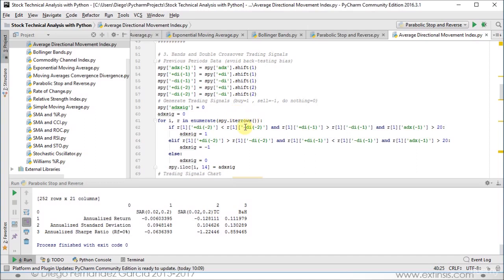Then we ask if our second previous periods positive directional index was less than the second previous negative directional index, and the previous periods positive directional index is greater than the negative directional index, and this is confirmed by the previous periods average directional movement index being above plus 20. Then we have signal equals 1, or a buy signal.